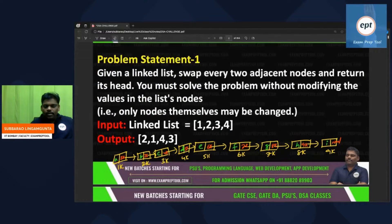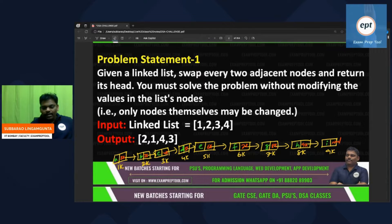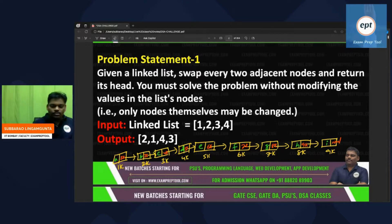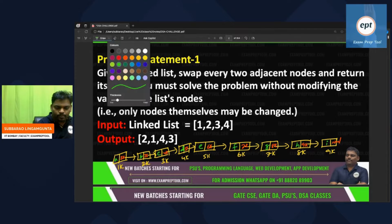Given a linked list, swap every two adjacent nodes and return its head. You must solve the problem without modifying the values in the list nodes — only the nodes themselves may be changed.